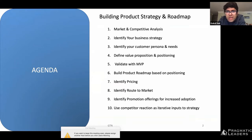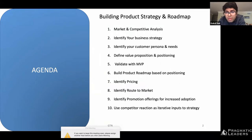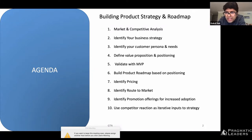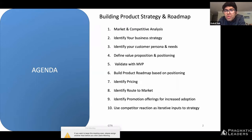Today we are going to touch base on a lot of important aspects related to product management. The idea of this session is to provide you with a thought process as to how to approach any product management problem — whether it's a problem you face in real life as a product manager or an interview scenario. This is just a direction I'd like to share based on my experience. None of the concepts we discuss will be theoretical — it's purely from a practical perspective.